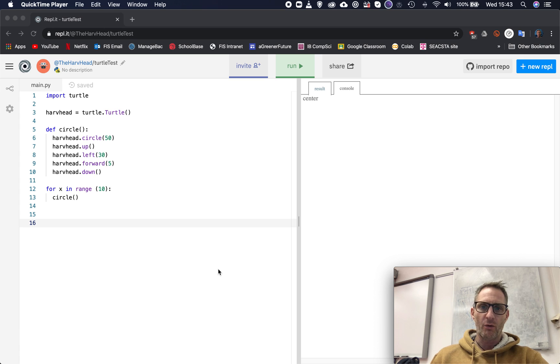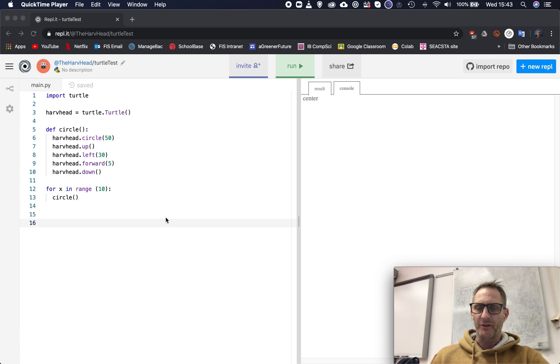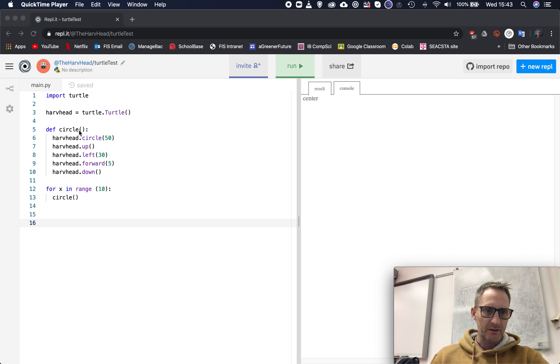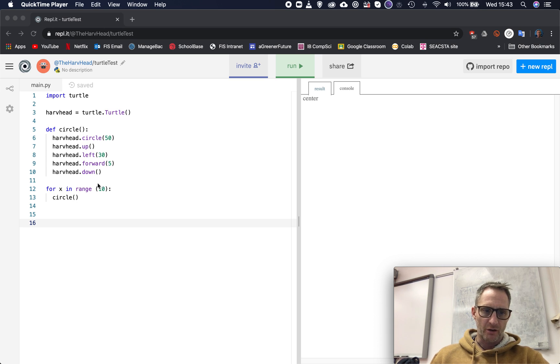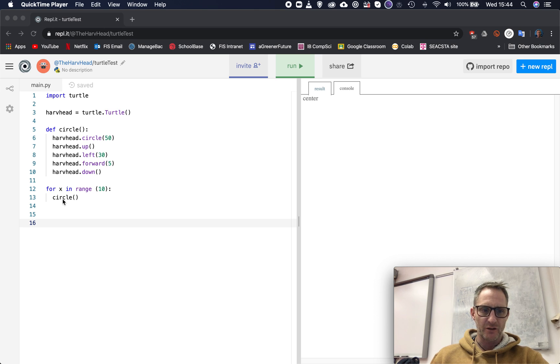What on earth am I talking about? Let's have a look. We've got a function circle that does all of this. We've got our loop here and it's going to repeat making this circle ten times.